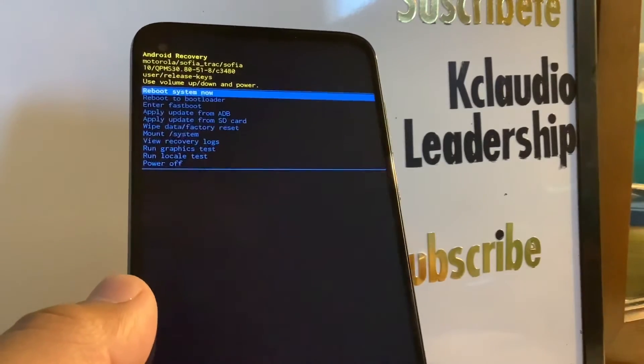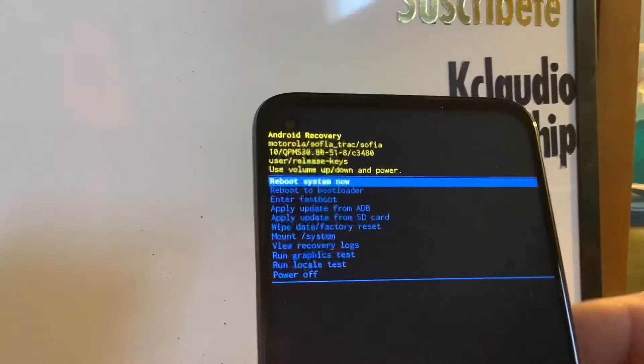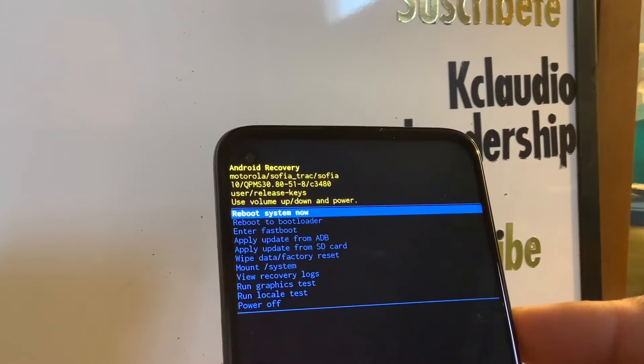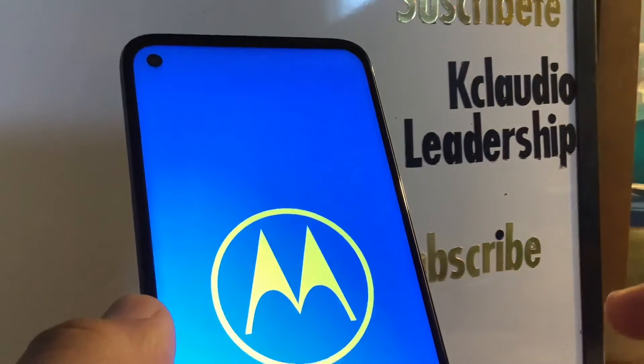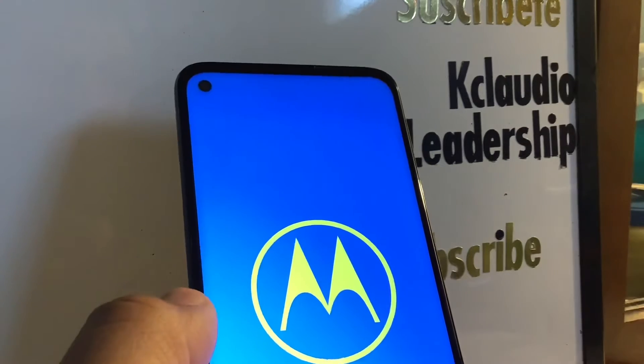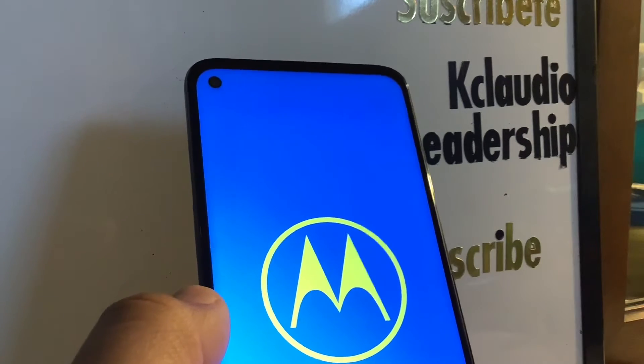Wait a few seconds — the phone will reboot. This is going to take 5 to 8 minutes. The system will automatically highlight 'Reboot System Now.' Press the power key to confirm and restart the phone.